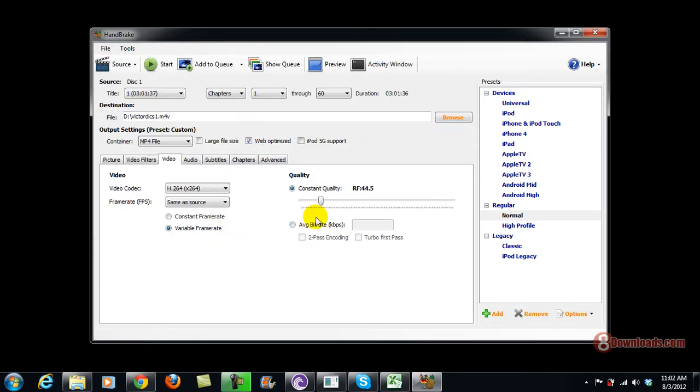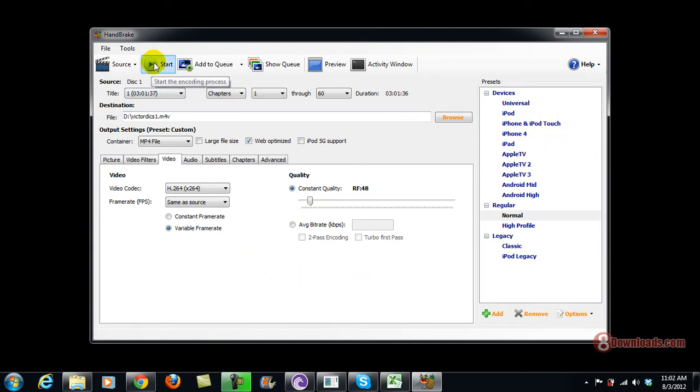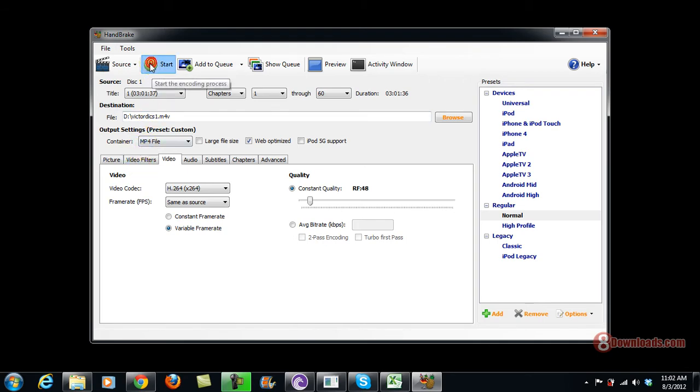Now since I have it as web optimized, maybe lower the quality more. Let's check if we can convert it as fast as we could. It's .mp4 right now, so let's press Start.